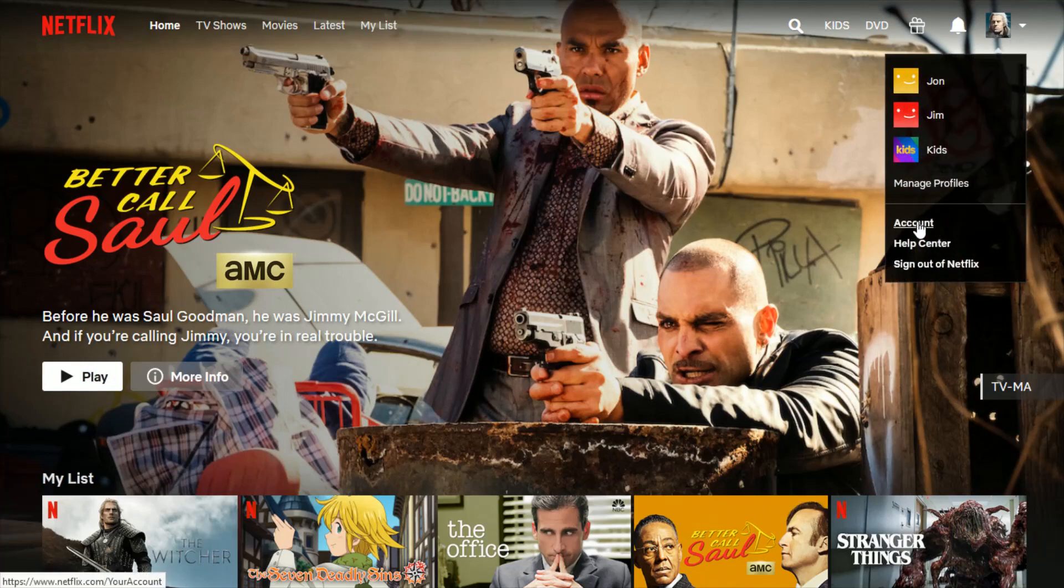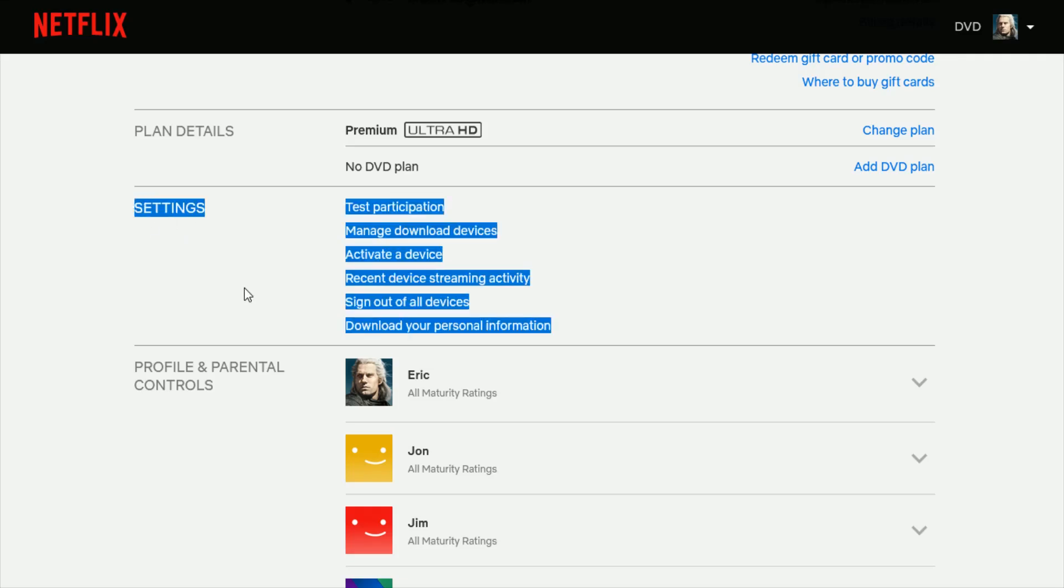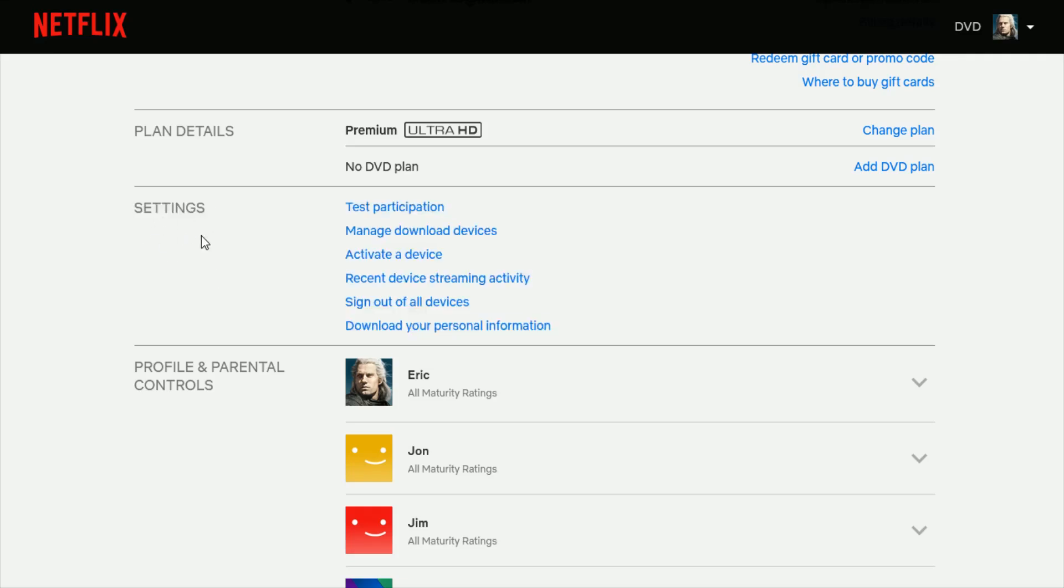And then go down to the area where it says settings, and in that section, you should find something that says recent device streaming activity. That's what you want to click on.